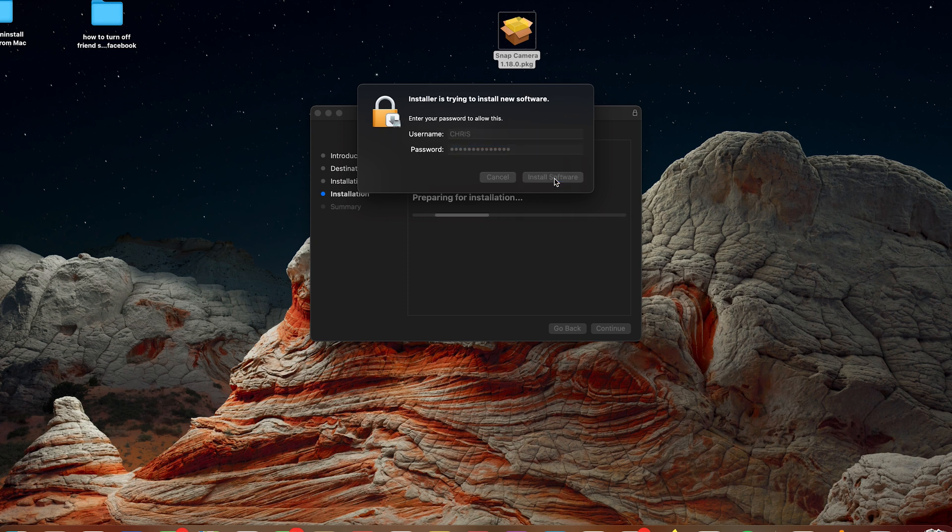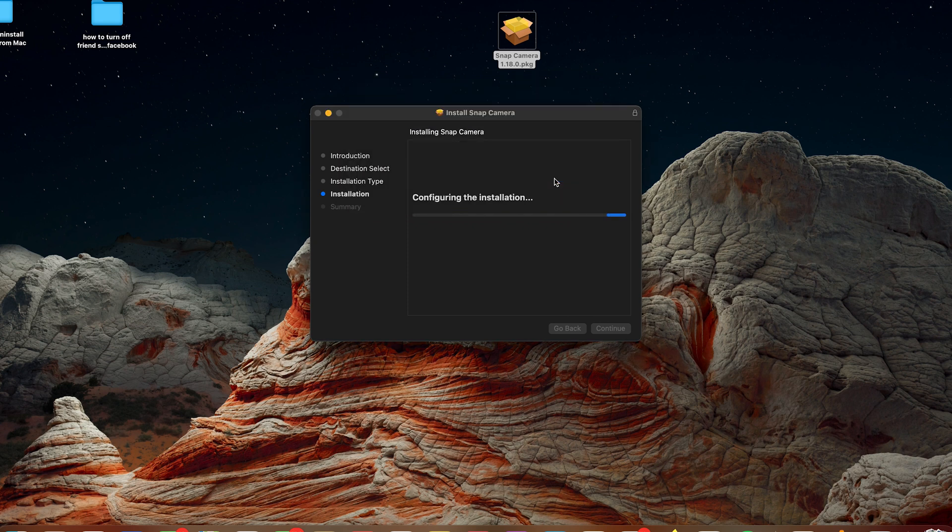Then click on install software and sit back and allow the software to be installed.